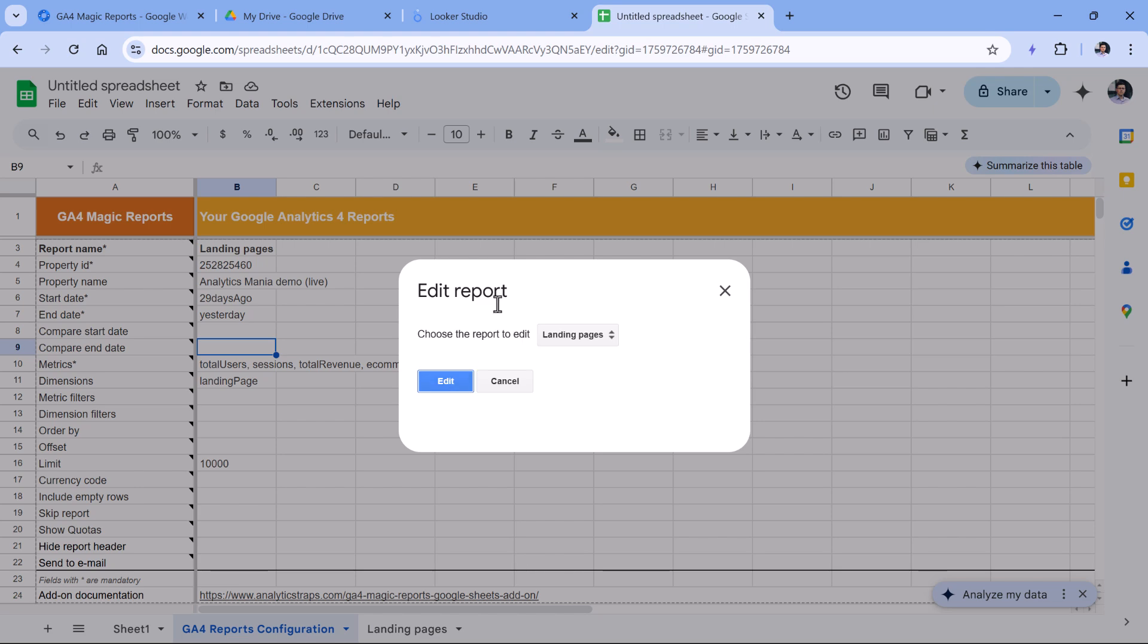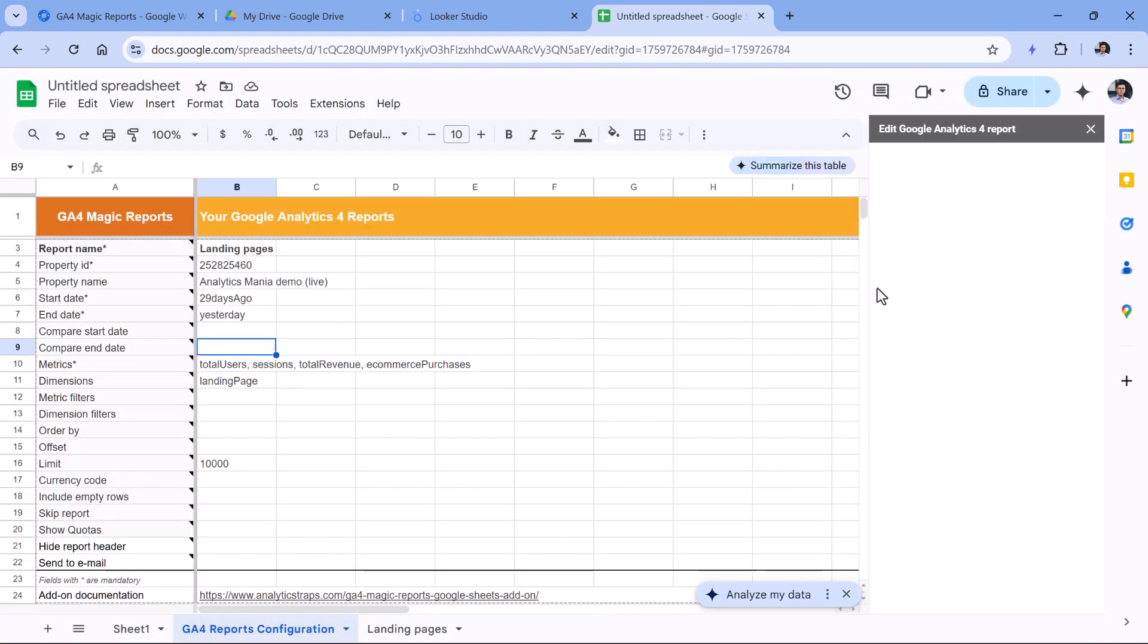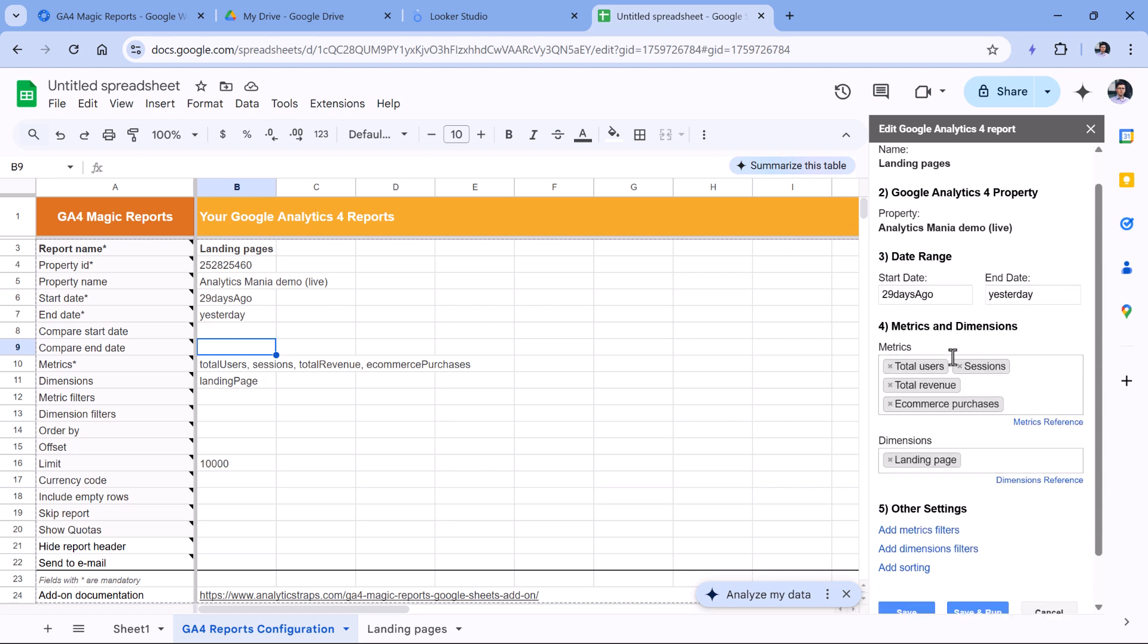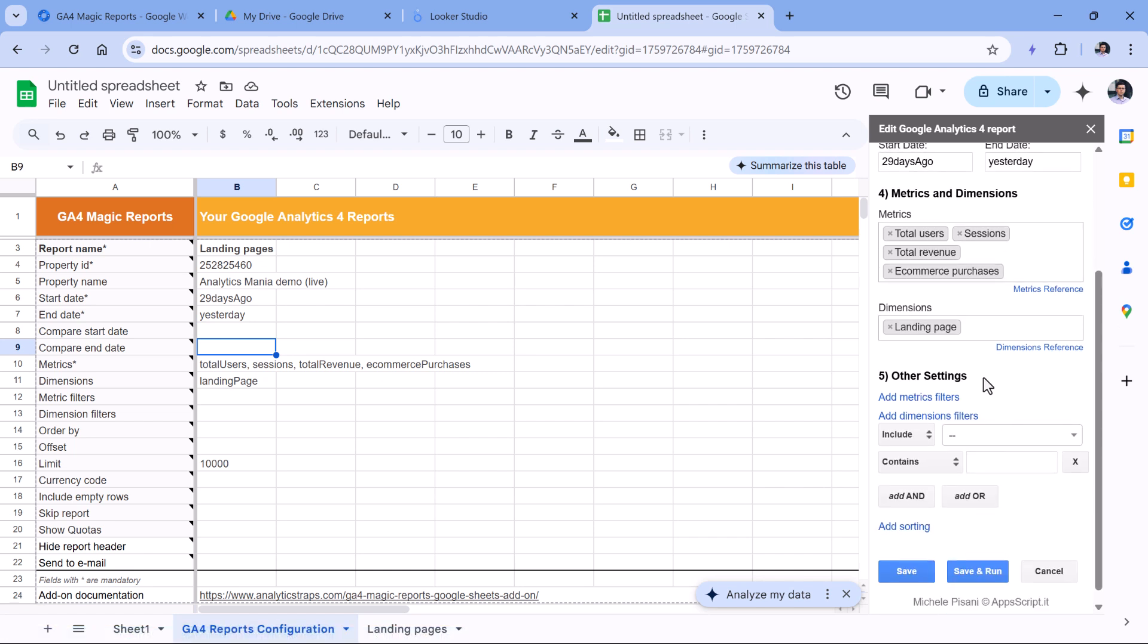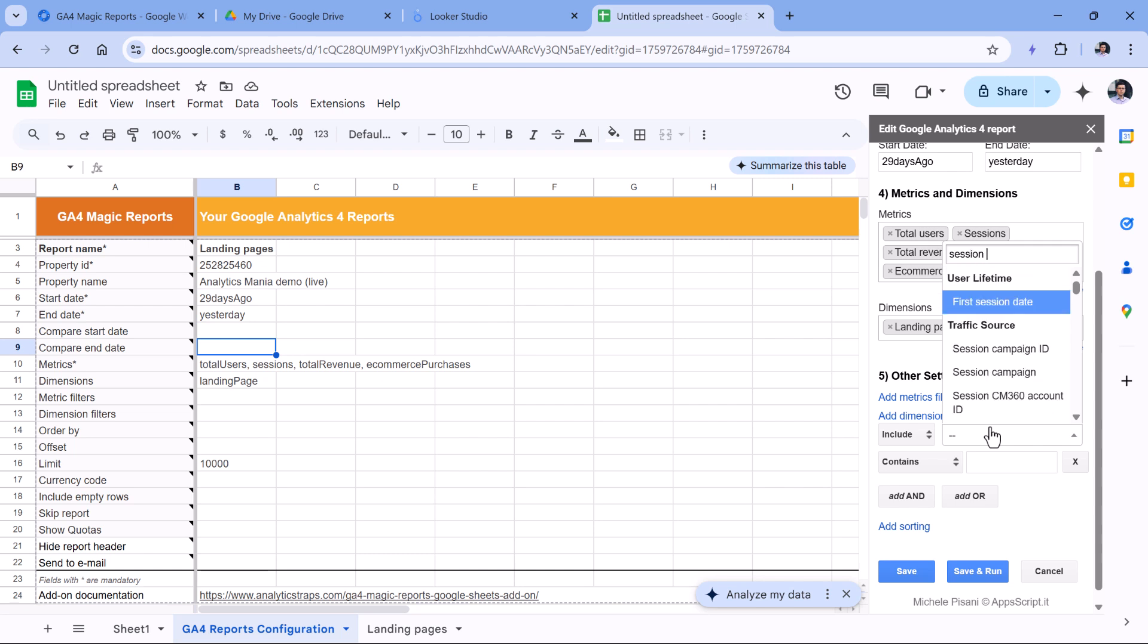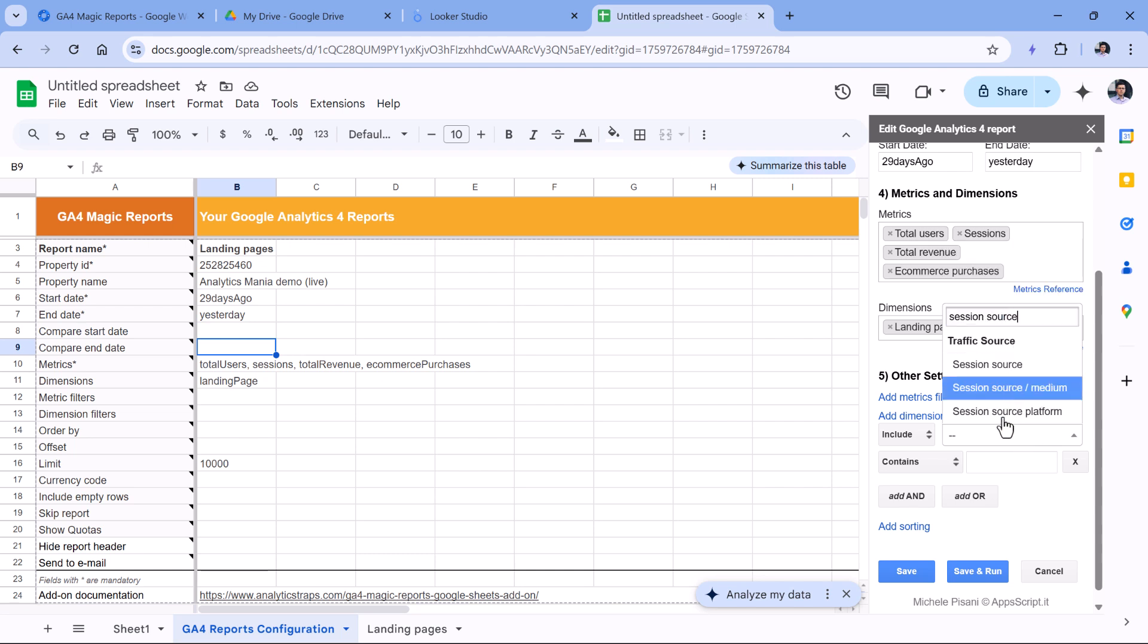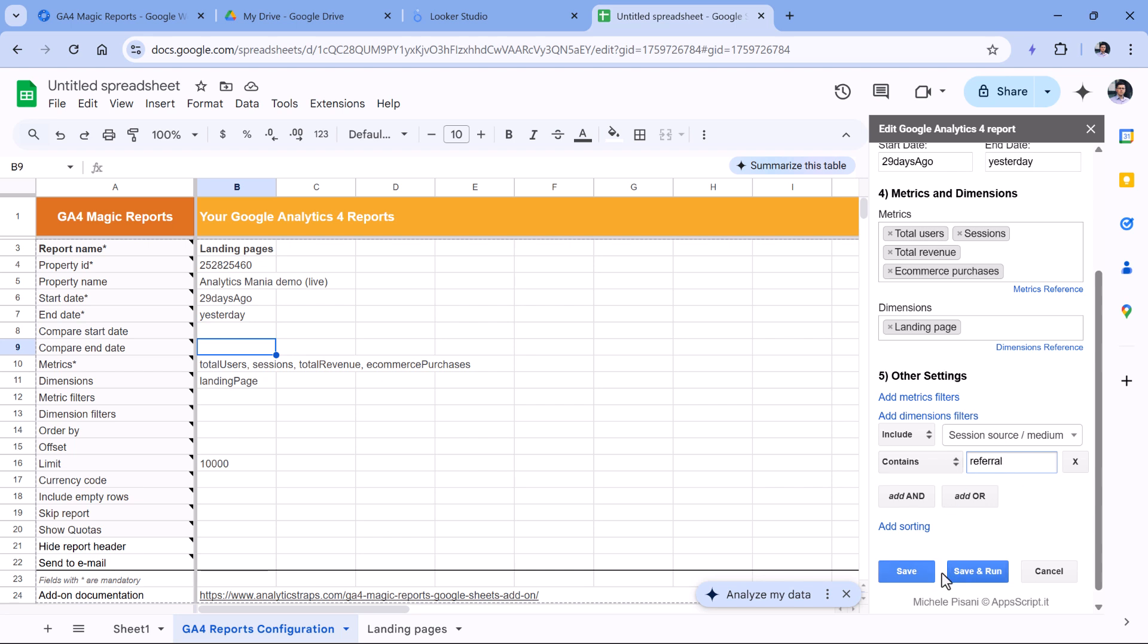And here you will need to wait for a bit longer as well until these fields will be filled in again. And let's add a dimension filter, where we want to include only that data where session source medium contains some traffic source. In this particular property, I don't think that I have organic traffic, but I know that I have some referral traffic. Therefore I will just type referral, and then Save or Save and Run.